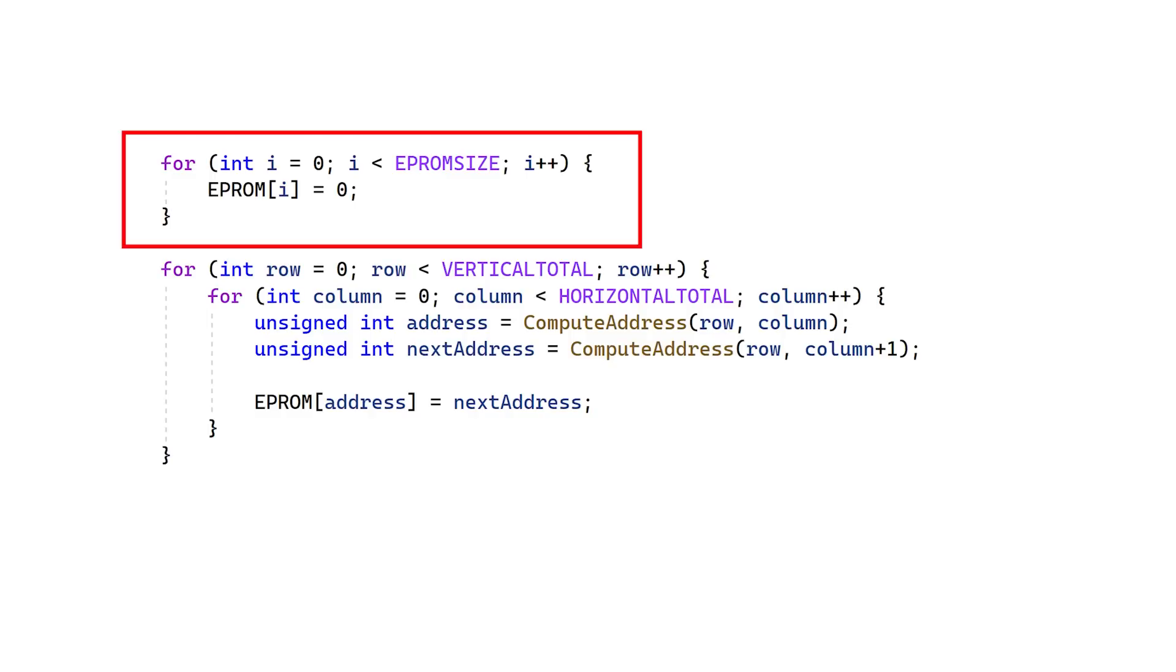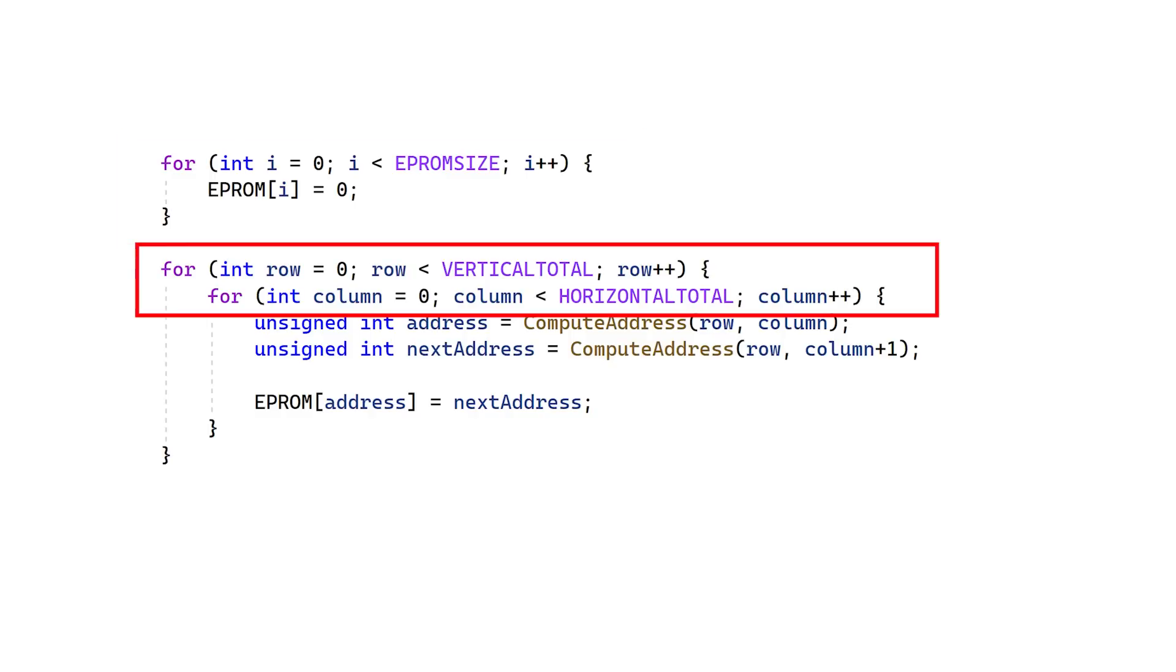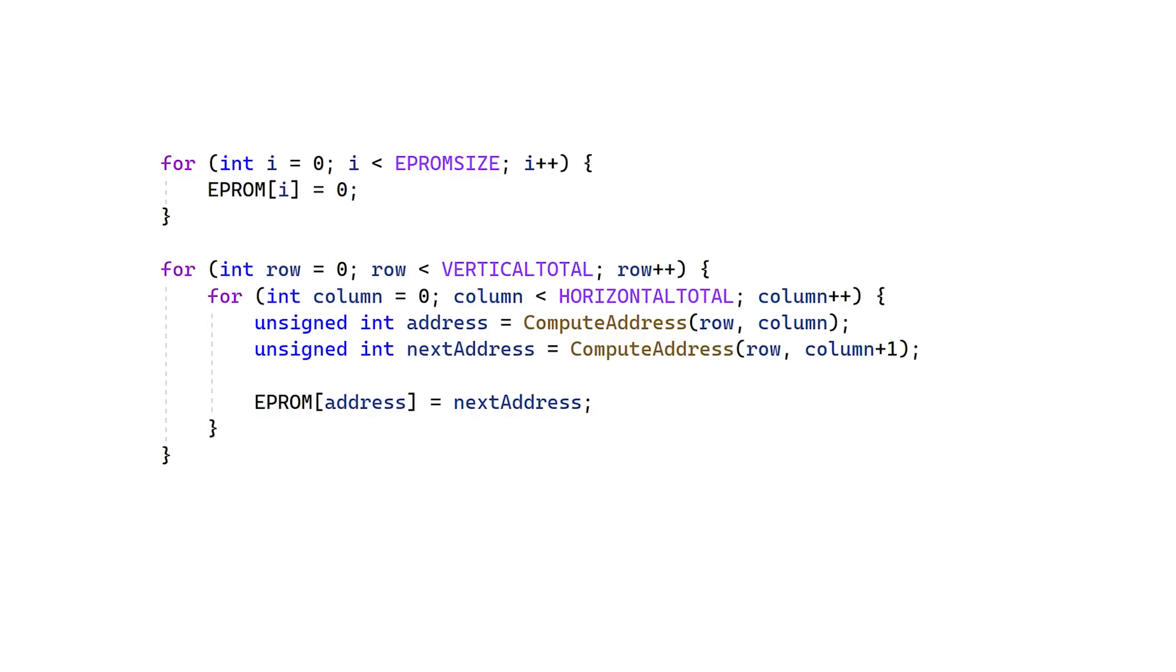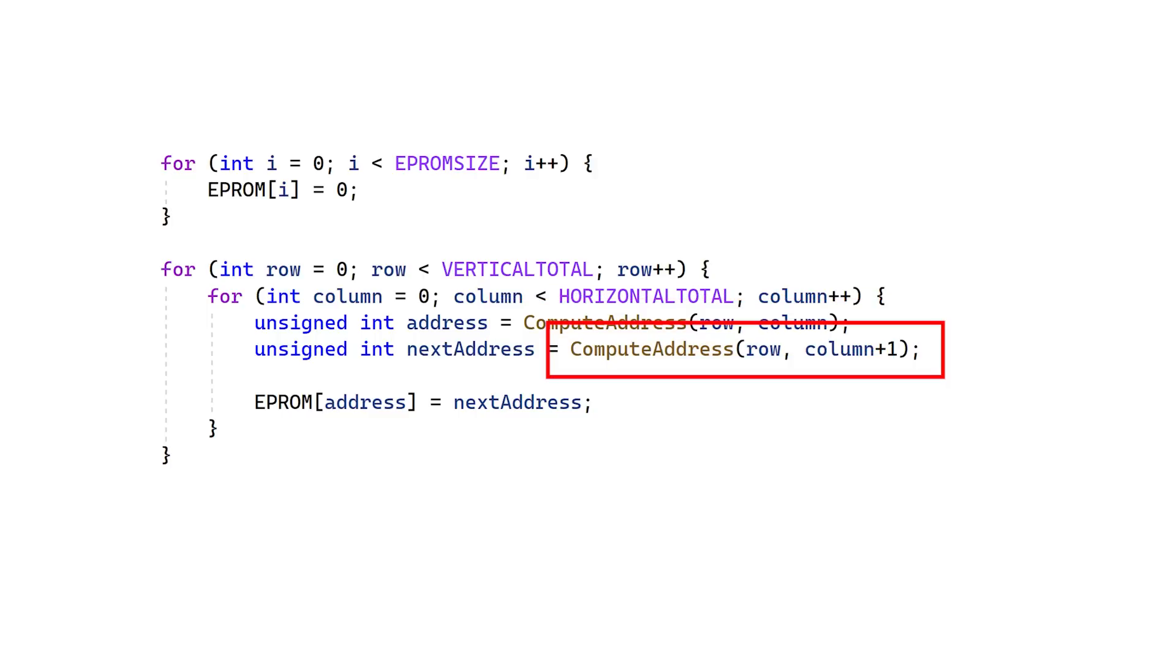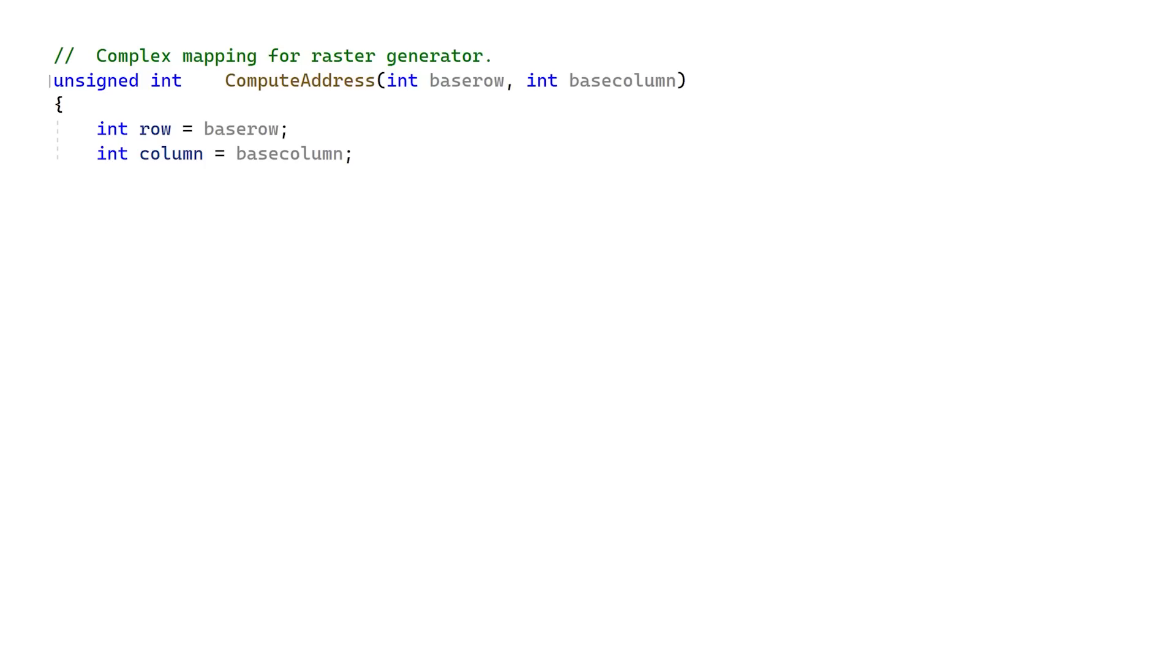The code to make this starts with a bunch of hash defines for all the constants. Next, we clear the EEPROM, then sweep through all the rows and columns. For each row and column address, we compute the EEPROM address for this location, and the EEPROM address for the character immediately to its right. Then we store the second value in the EEPROM at the location of the first value.